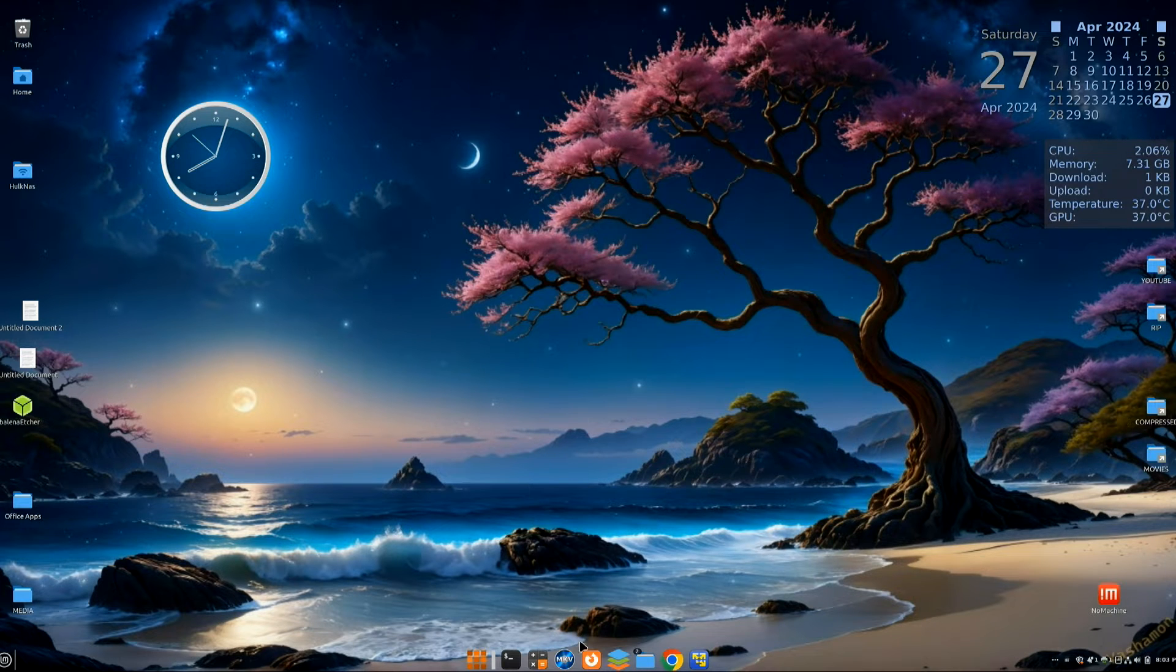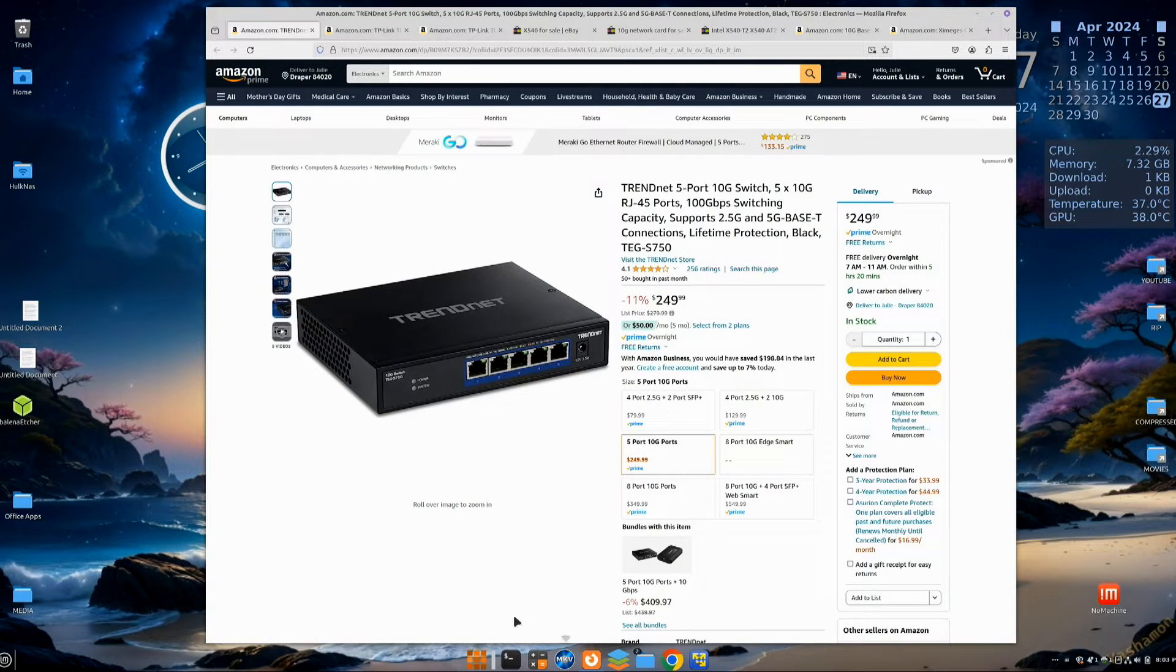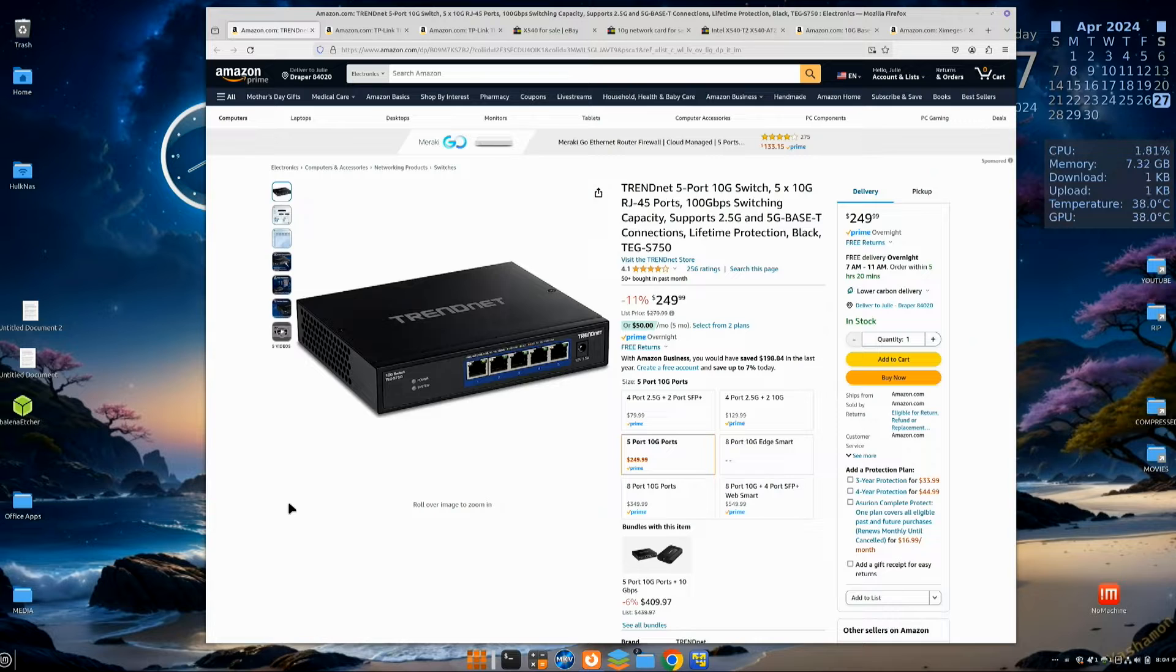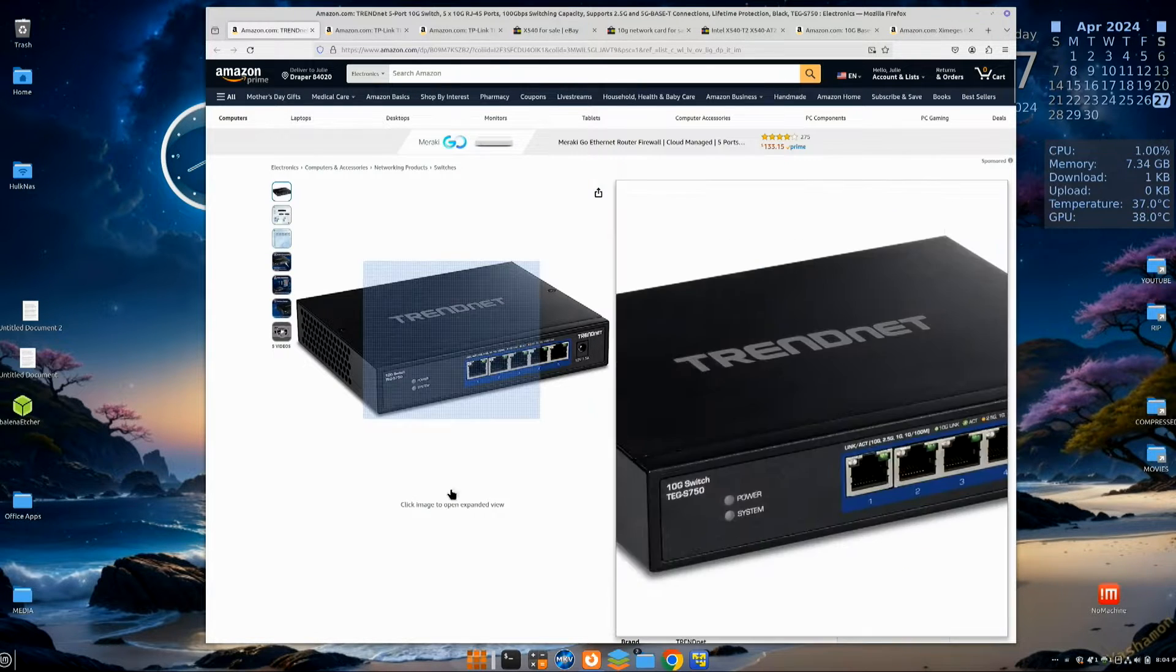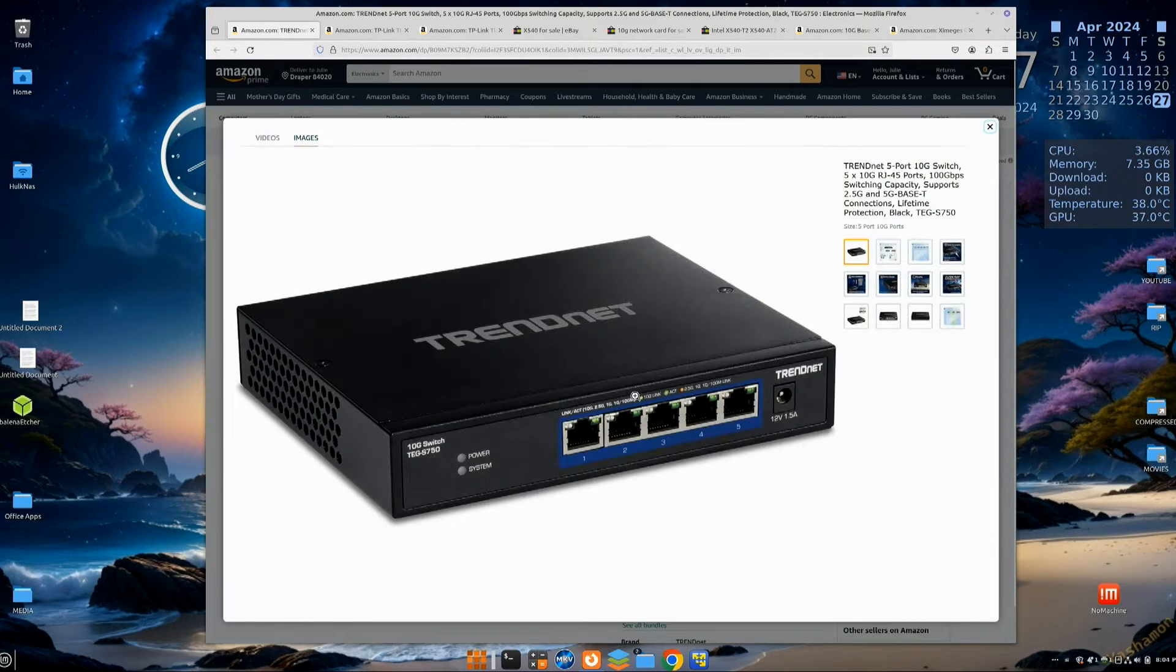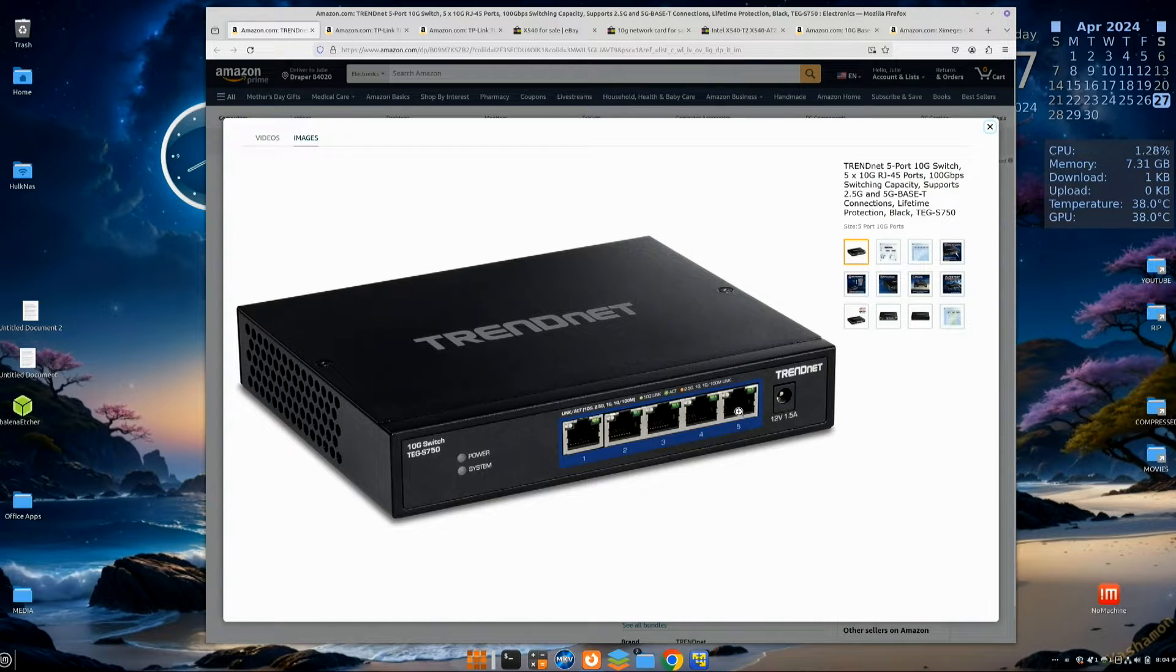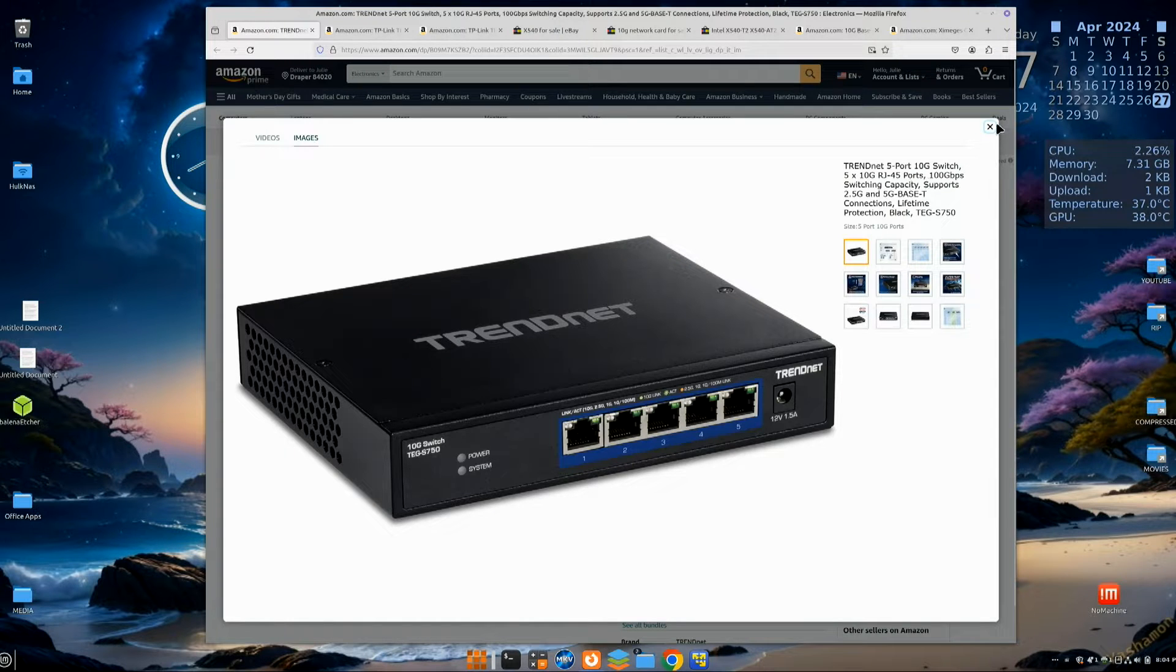So now let's go ahead and take a look at where I'm getting all these prices from. This is a 5 port 10 gigabit switch for $250. This is a great deal. All these ports are 10 gigabit, but they also support 100 megabyte, 1 gigabit, 2.5 gigabit, and 10 gigabit. So for $250, this is a really good price.